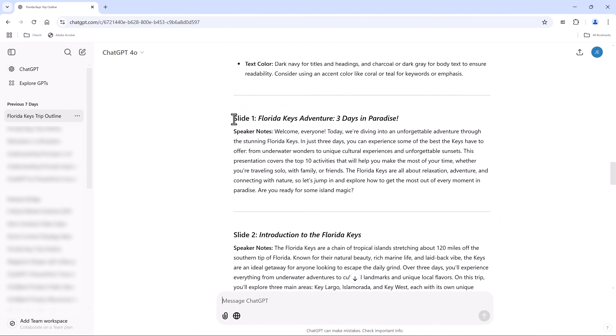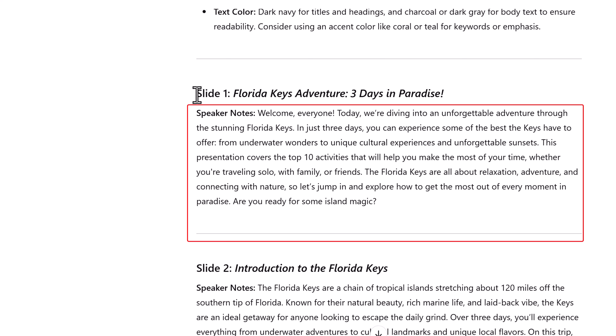If we look at slide one, our title slide, we have speaker notes. Notice that being the first slide, the note is an introduction to the presentation. Let's read a couple lines: 'Welcome, everybody. Today we're diving into the unforgettable adventure through the stunning Florida Keys. In just three days, you can experience some of the best the Keys have to offer.'